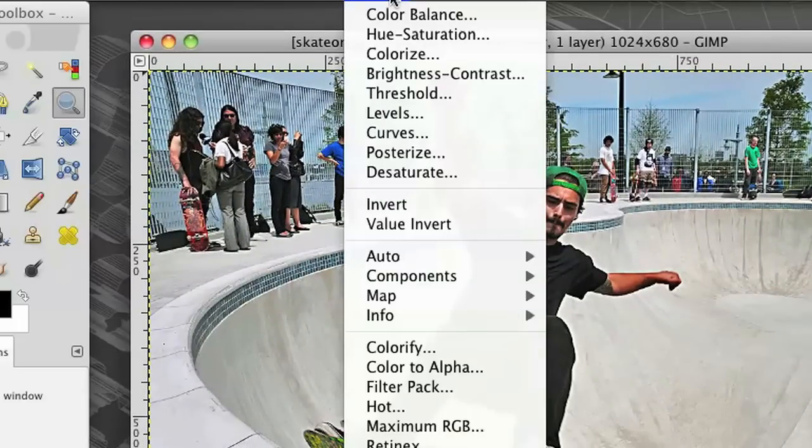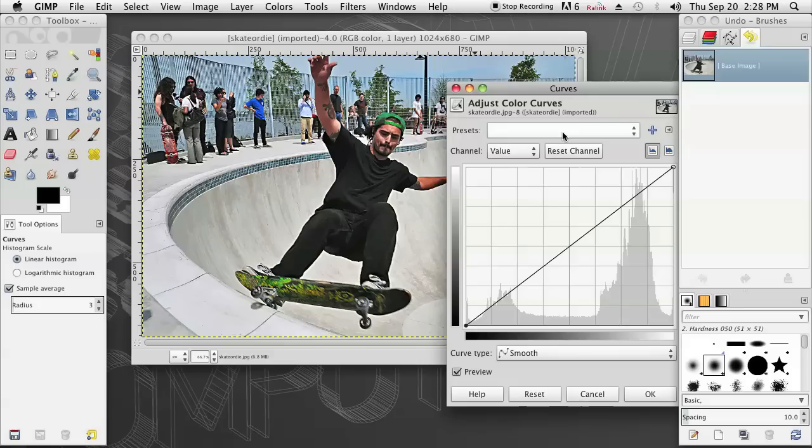Next I'm going to click on Color and then I'm going to click on Curves. That's going to open up our Curve Adjustment layer.